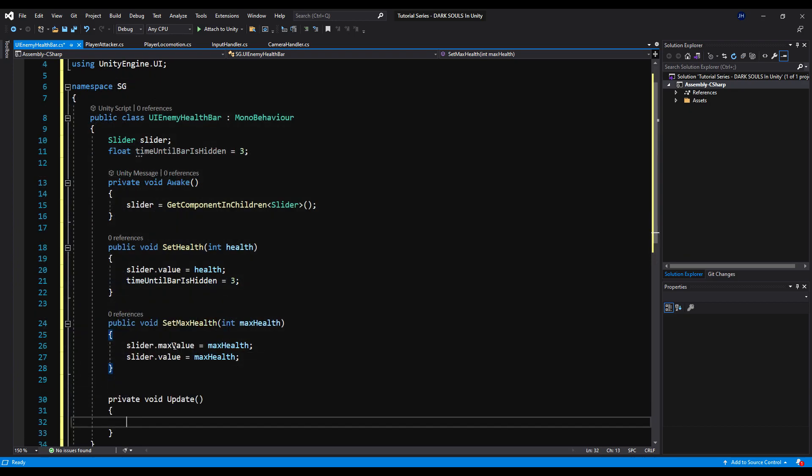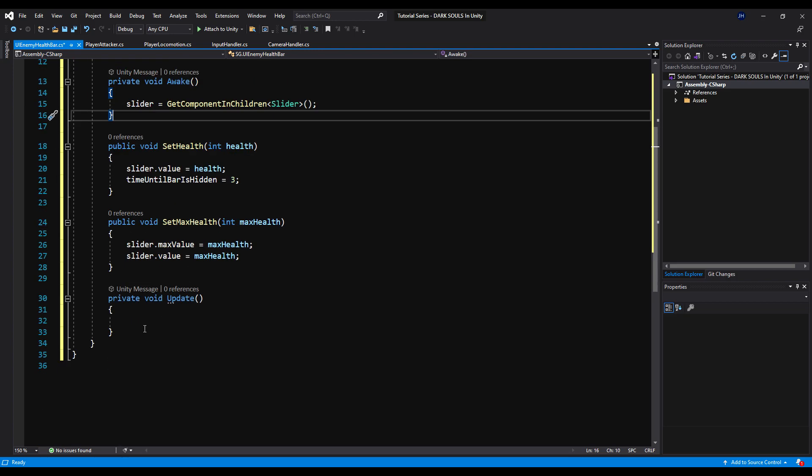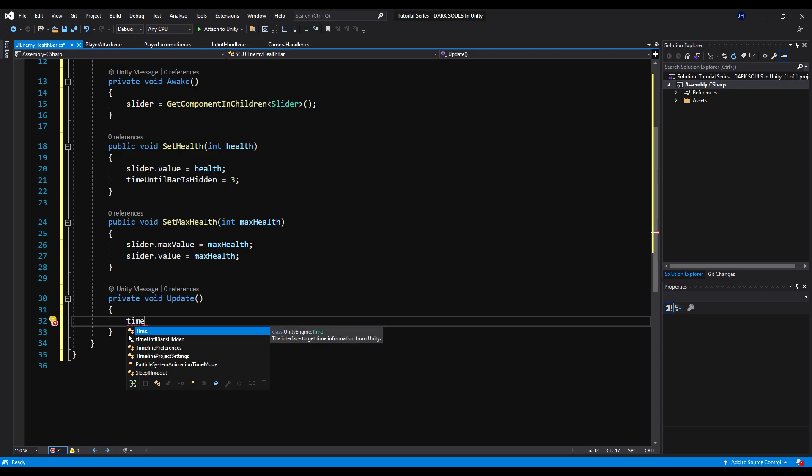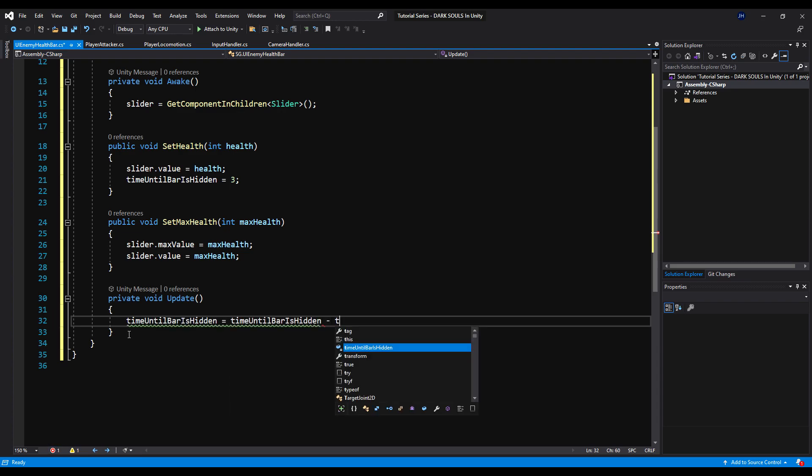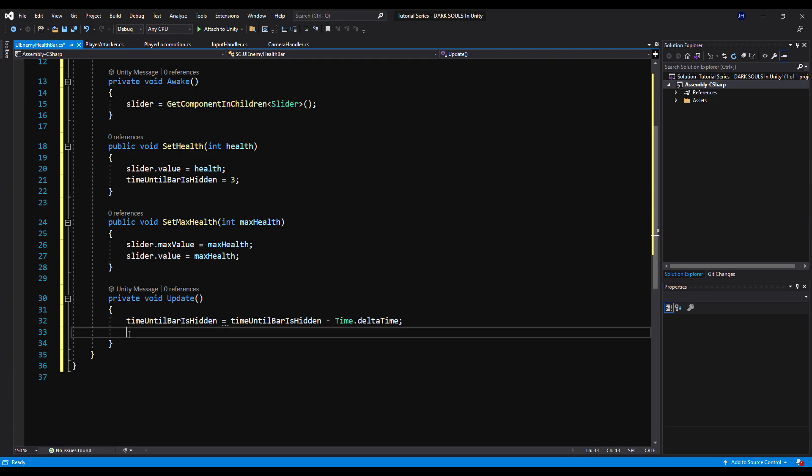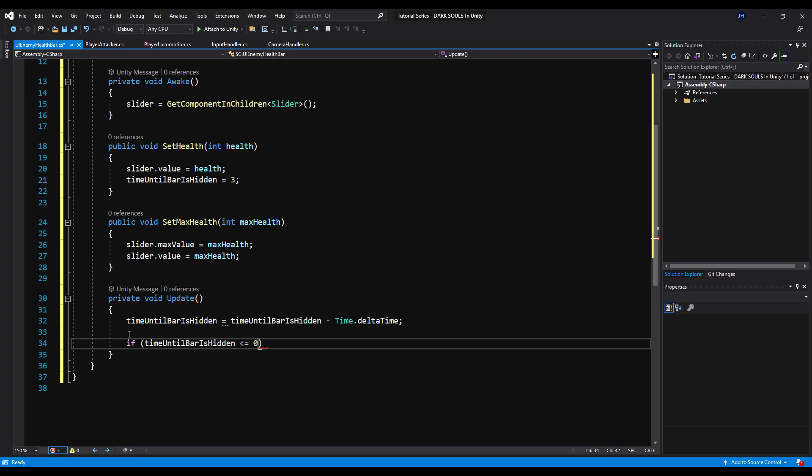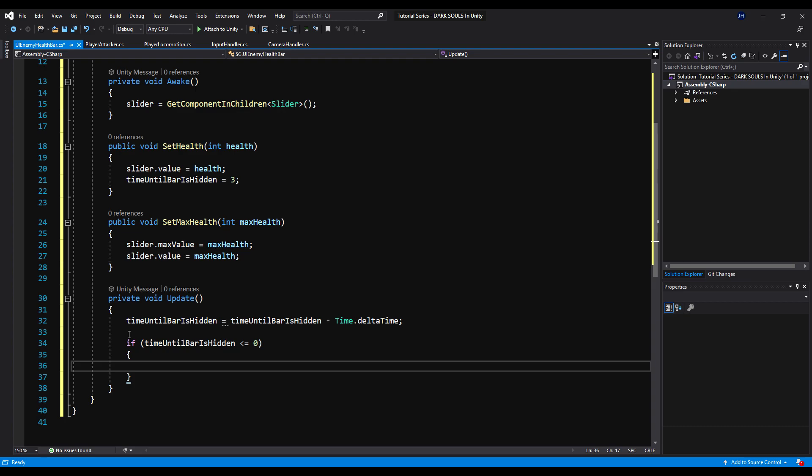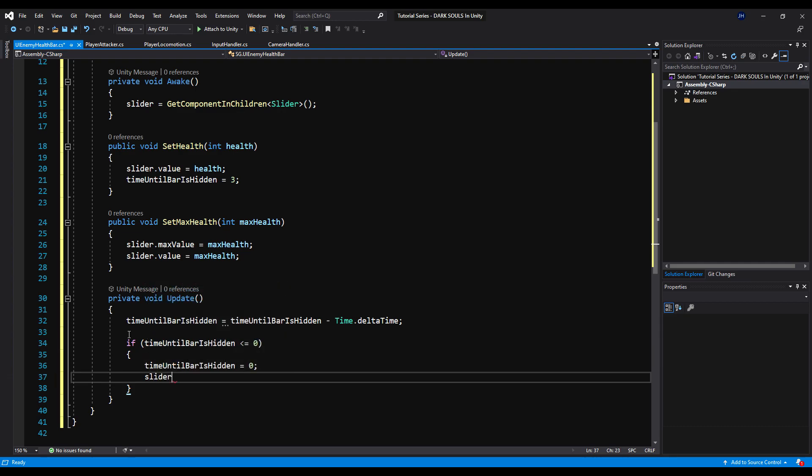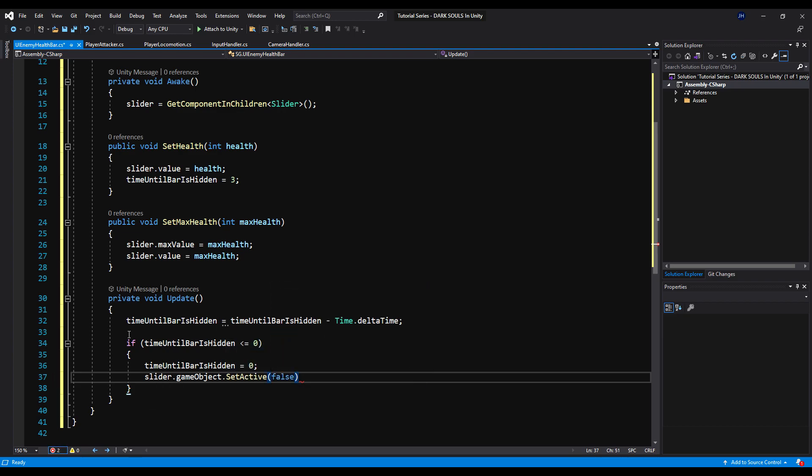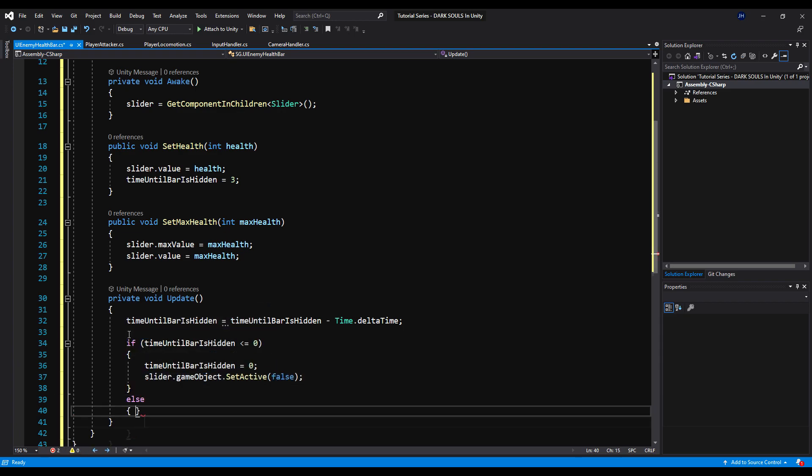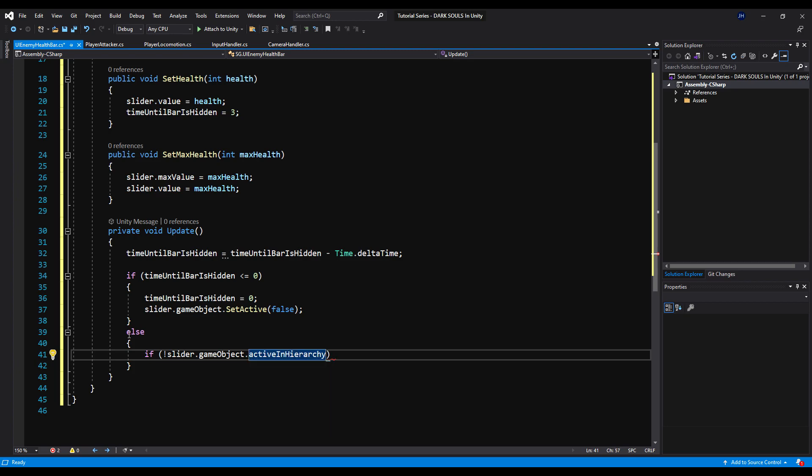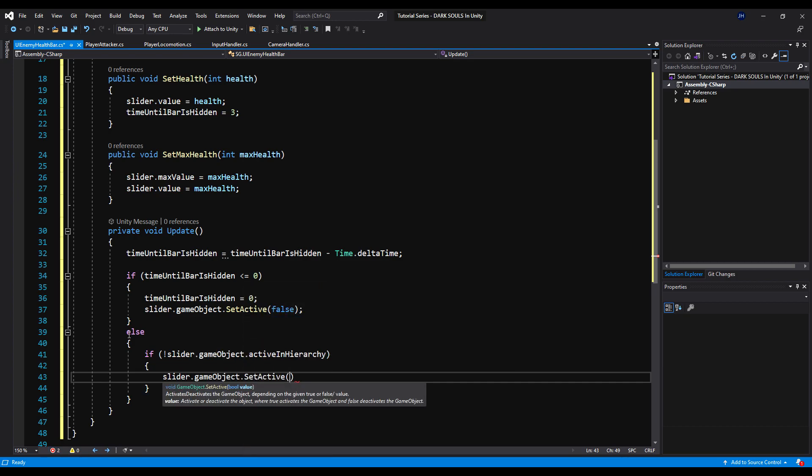Now we need to make an update method. And in this update method, we are going to say time until bar is hidden equals time until bar is hidden minus time.deltaTime. Next we're going to say if time until bar is hidden is less than or equal to zero, time until bar is hidden is equal to zero and we're going to say slider.gameObject.setActive false. So this time it reaches zero, we have not been attacked in at least three seconds, you can change that whatever you want, we're going to hide the slider and the health bar from the scene. Else, we are going to say if slider.gameObject active in the hierarchy is not true, then we're going to activate it. Slider.gameObject.setActive is equal to true.